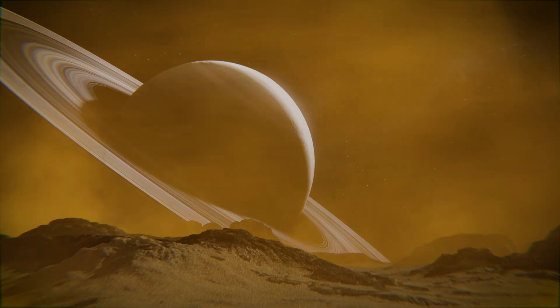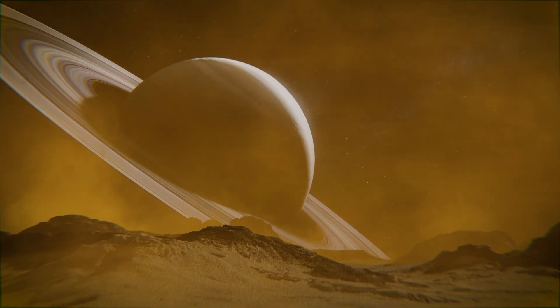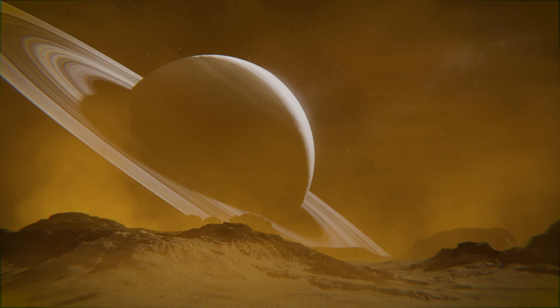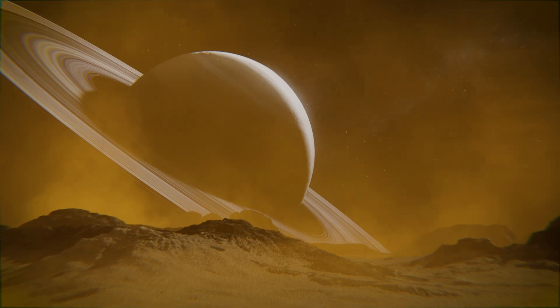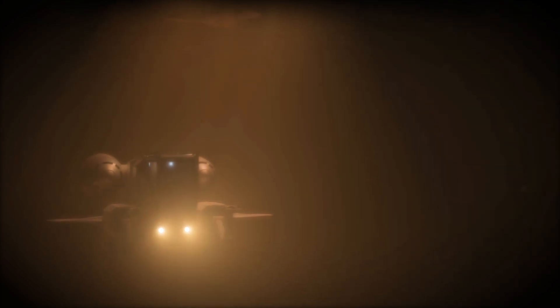This moon wants to kill you. If it doesn't freeze you to death, it'll suffocate you. And you still want to dive into its seas, down into a songless black world, because there's the tiniest chance this icy death ball might have given birth to life of its own.